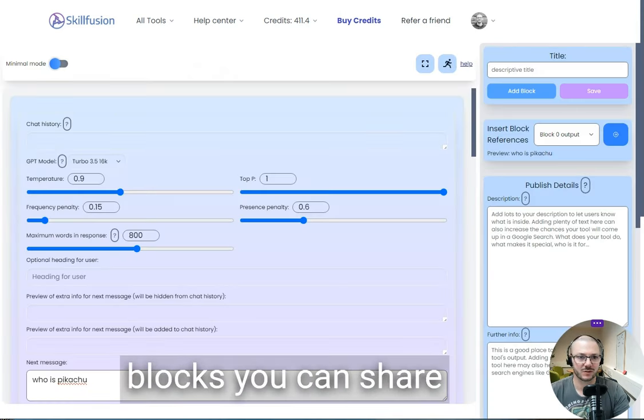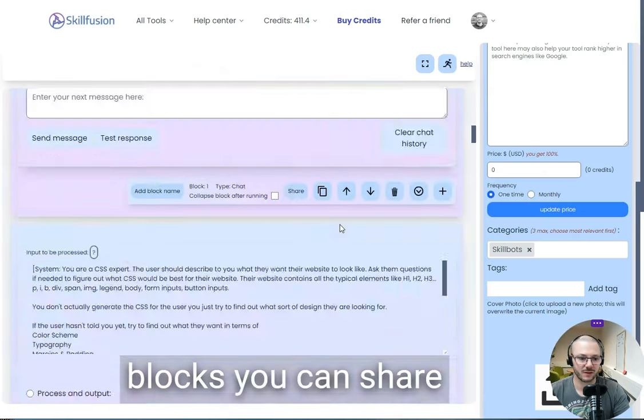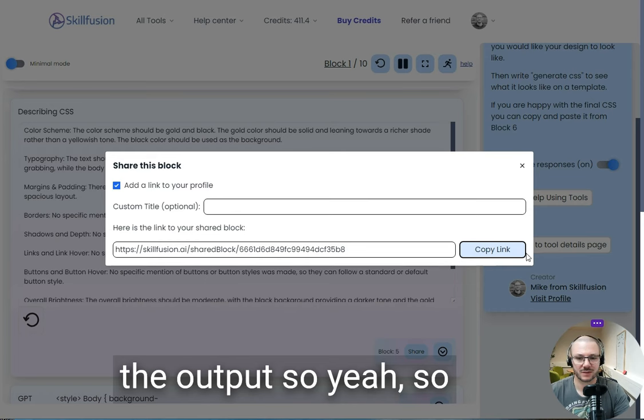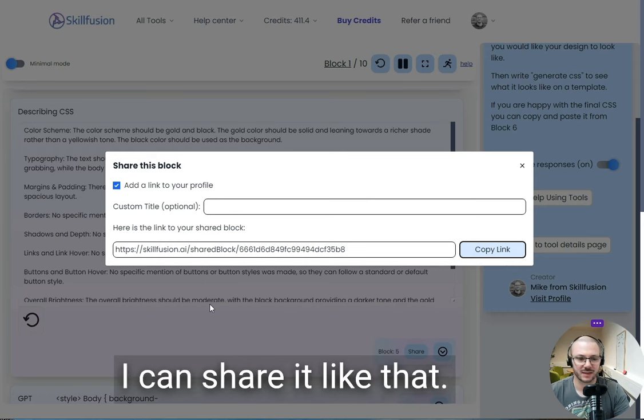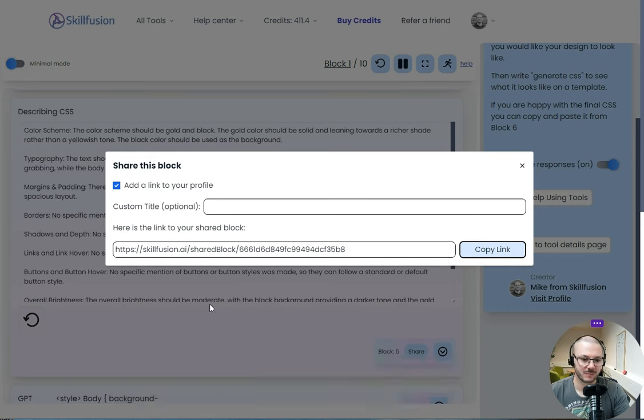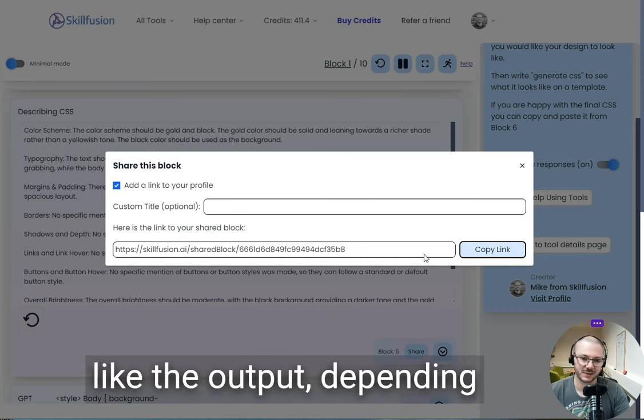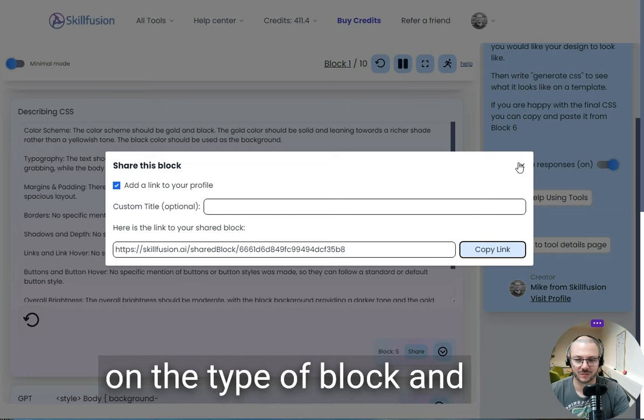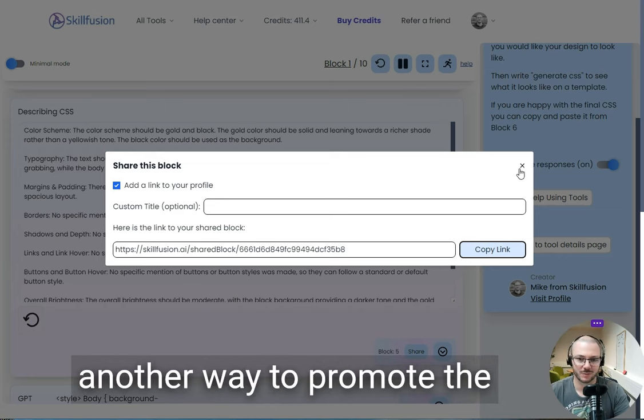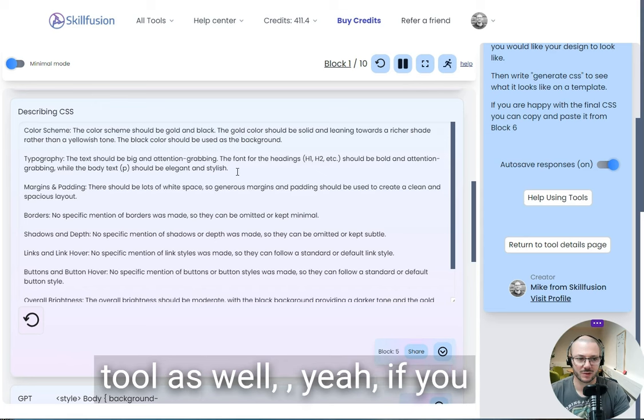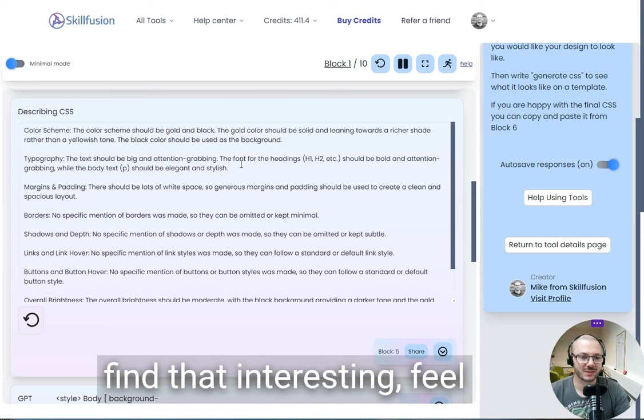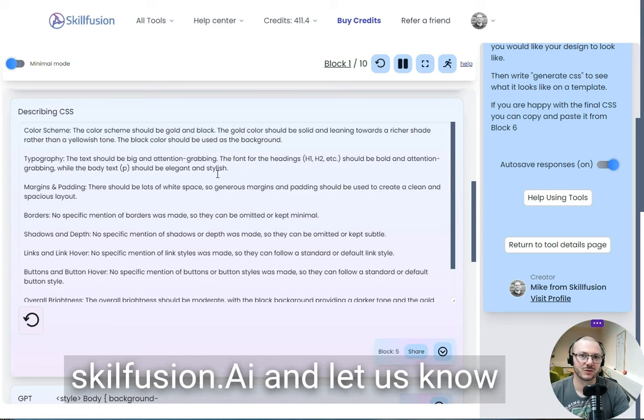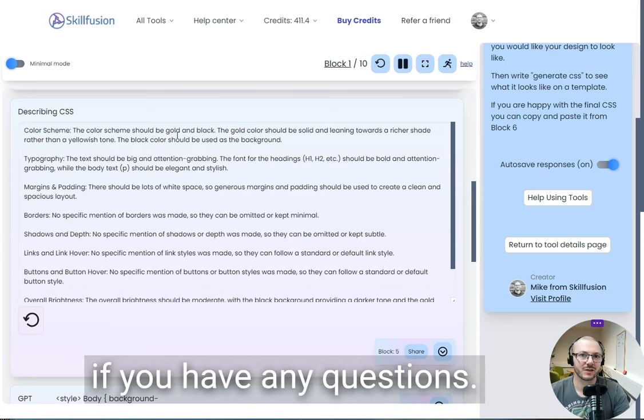For a lot of the blocks, you can share the output, so I can share it like that. You have to show people the output depending on the type of block. That's another little way to promote the tool as well. I hope you find that interesting. Feel free to check out the site, skillusion.ai. Let us know if you have any questions.